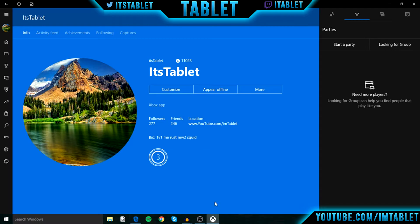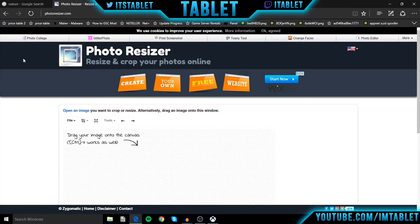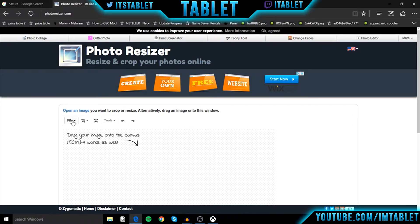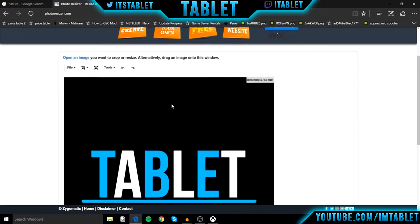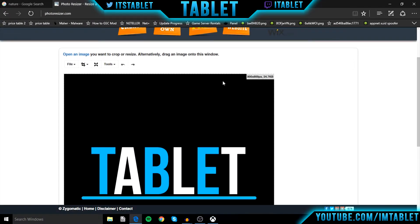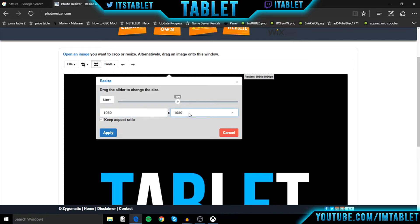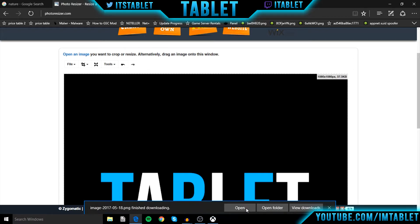Now, if you have your own custom file — a camera picture that you want to upload — just go to this website called photoresizer.com. The link will be in the description. You can upload your picture from there. Say I want to do this one, but it's not the right size — it's 800 by 800 pixels and it needs to be 1080 by 1080. So resize it to 1080 by 1080. Click Apply. File, Save as PNG. Save.